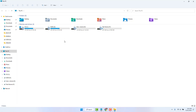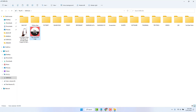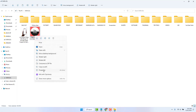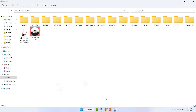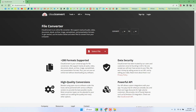First, you need to select a picture you want to use as the icon. For example, I'd like to use this picture, but you need to convert it to icon format first. If I right-click and go to Properties, we can see this file is a PNG format, which is not supported for icons, so we need to convert it.